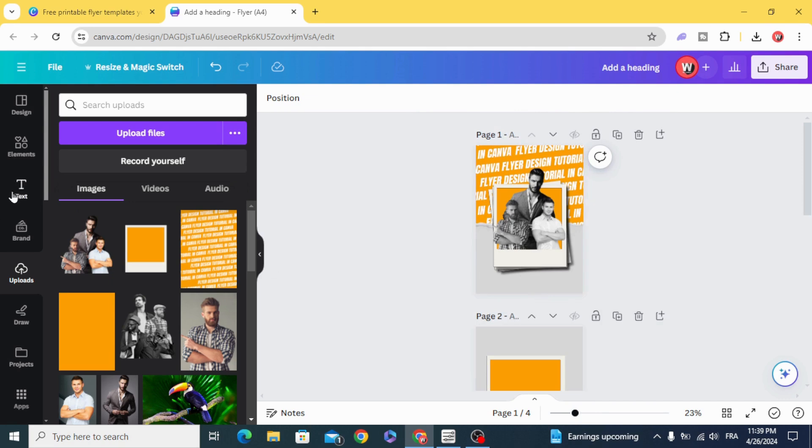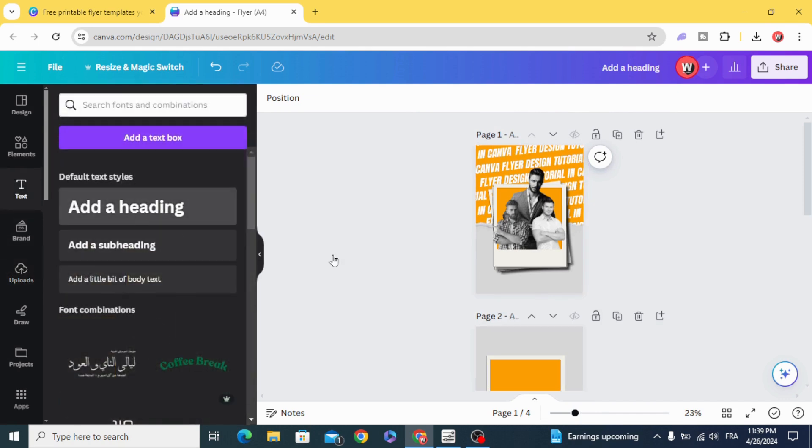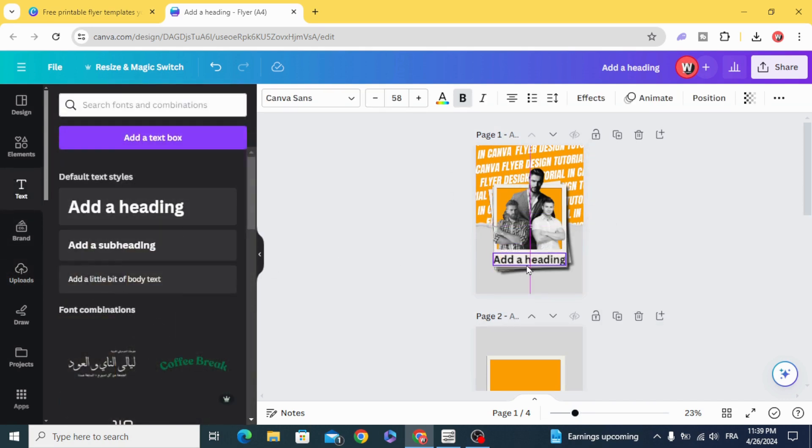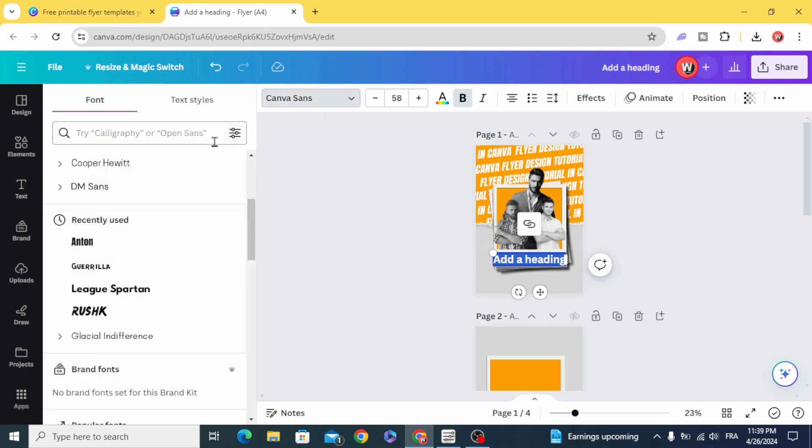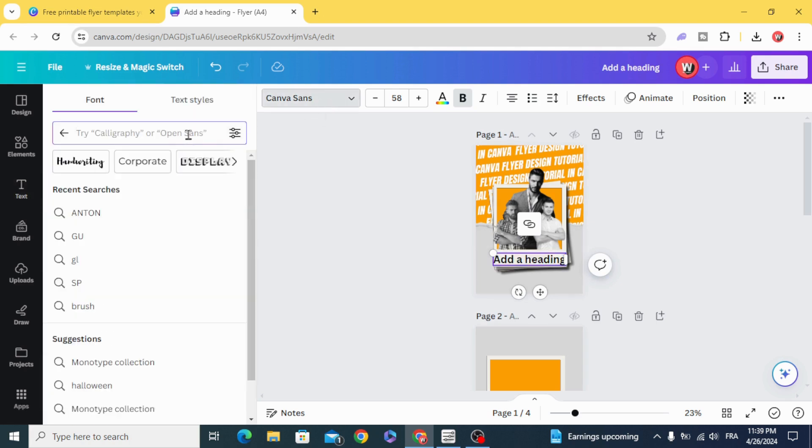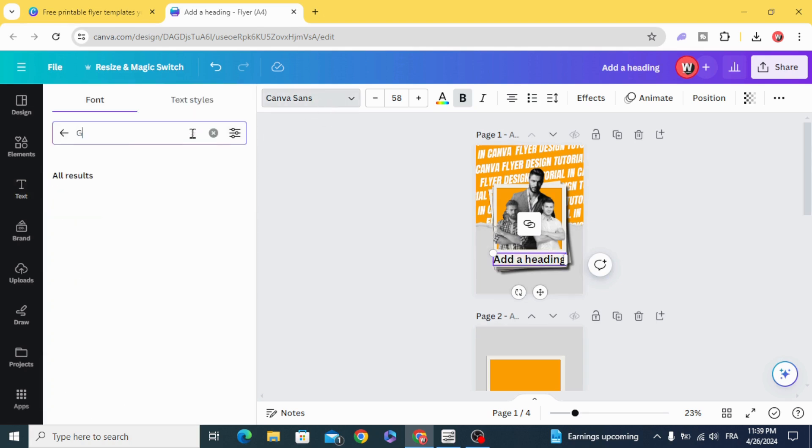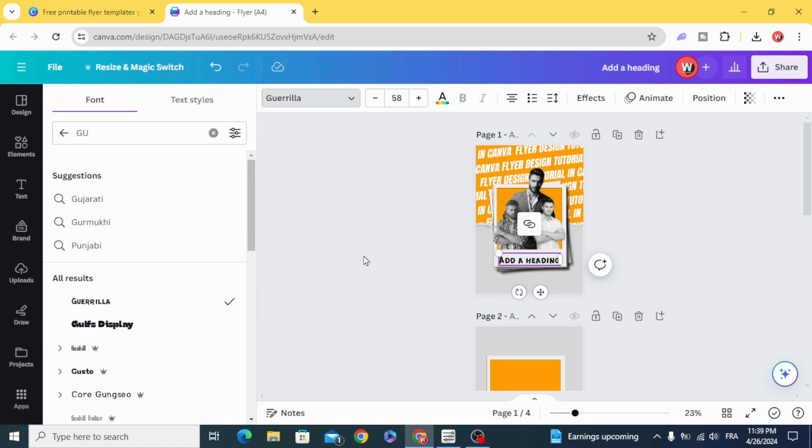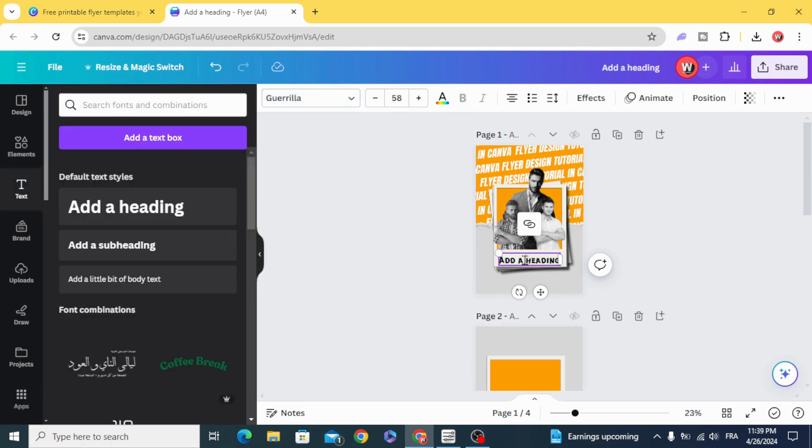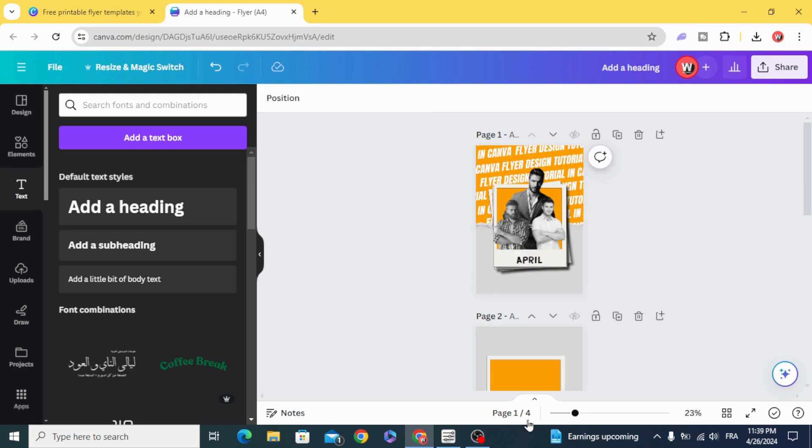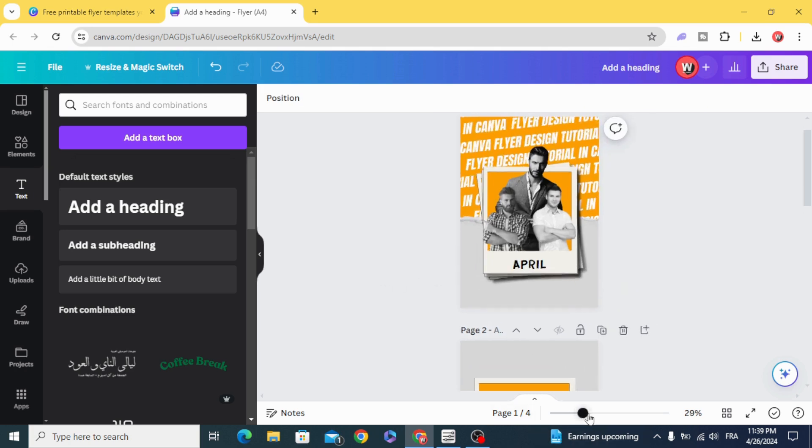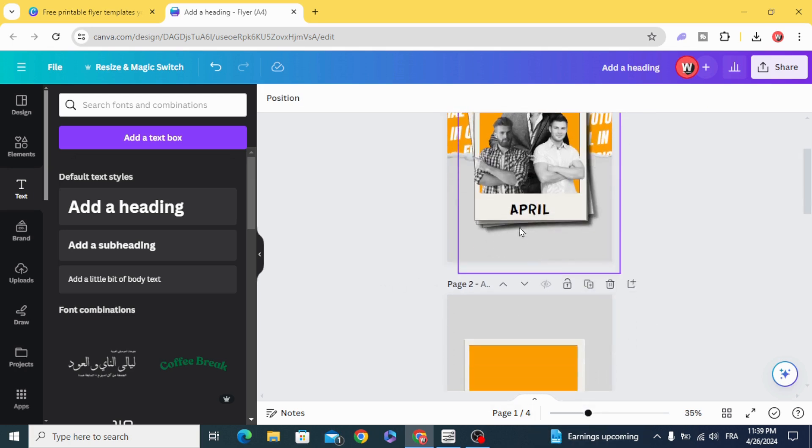And the final step. Add your text. The font that I use is Gorilla. This one. And type anything you want.